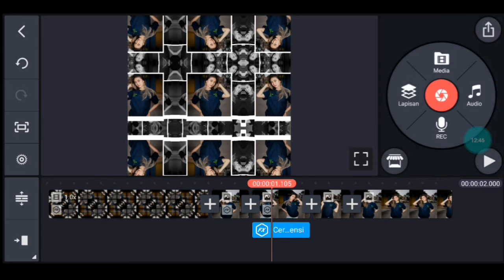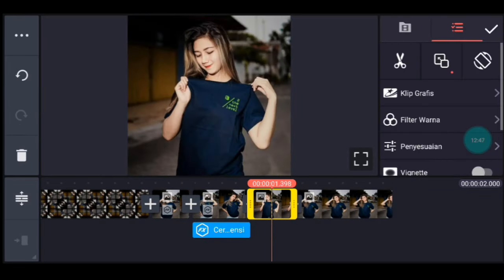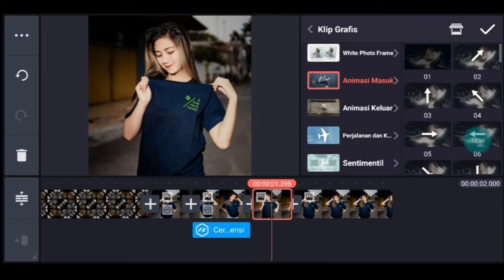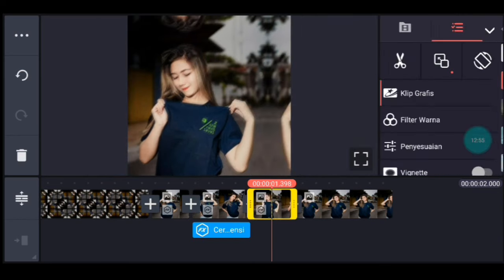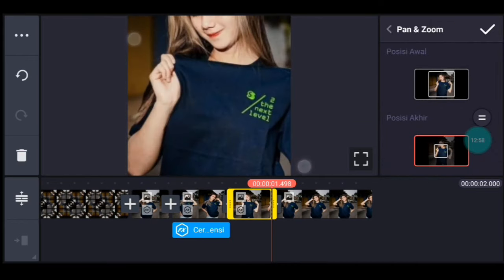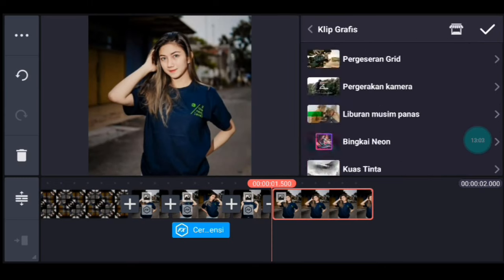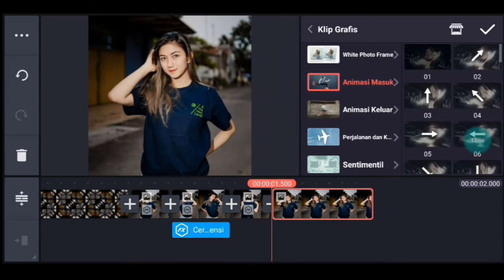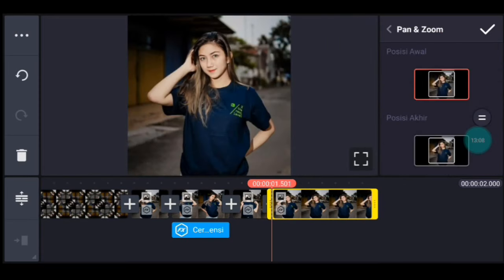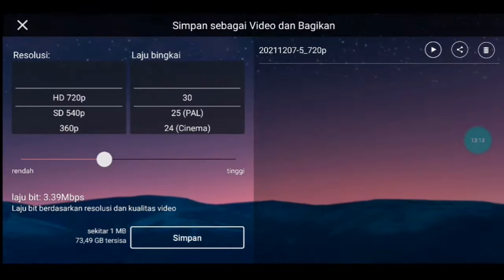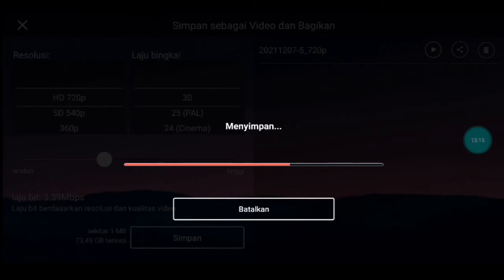Jika sudah lebar sampai full. Klik foto berikutnya, tambahkan klip grafis animasi masuk, pilih yang nomor 2. Lalu kalian zoom posisi akhir di bagian tengah. Centang. Setelah itu klik foto yang terakhir, tambahkan klip grafis animasi masuk juga, kalian pilih yang nomor 4. Lalu kalian zoom posisi akhir di bagian tengah. Centang. Setelah itu kalian simpan ya guys. Jika sudah kalian kembali, kalian masuk ke editan yang ada musiknya tadi.